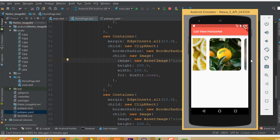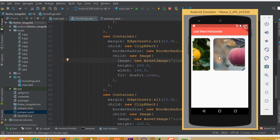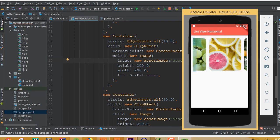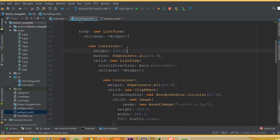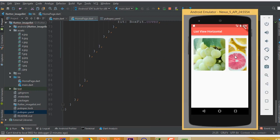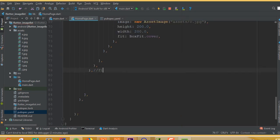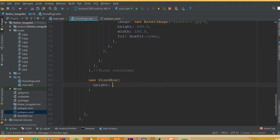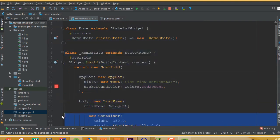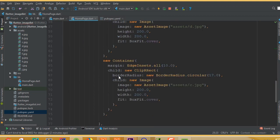If you want to add more horizontal rows, copy the outer container. Add a SizedBox with height 10.0 between containers to create spacing. Then paste the outer container one or more times. Run the app — you now have multiple horizontally scrollable rows.